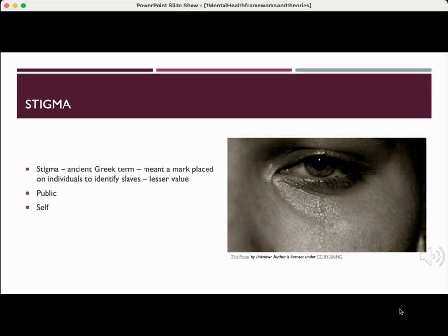Now let's talk about the word stigma. Stigma is an ancient Greek term. It meant a mark placed on individuals to identify slaves — individuals who had a lesser value. When we think of mental health stigma, we not only think of what the public's opinion is of individuals with mental health diagnoses, but we also think of self-stigma. People with mental illness can think they are unworthy of care. It's not only public stigma.